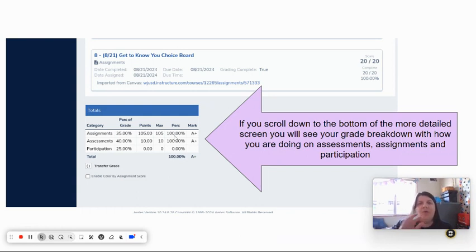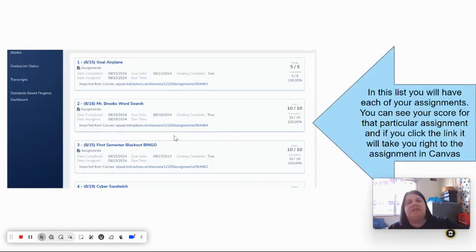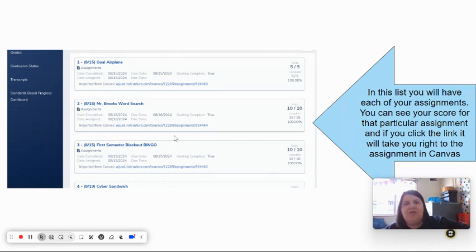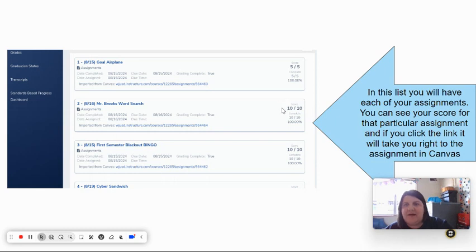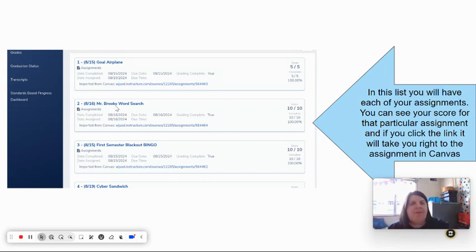Once you have that information, you can look at the individual assignments. You've got all of these assignments right here with your scores at the top. You have the title of the assignment, so if you're looking for something specific, look for that title. Another thing that's kind of cool is if it has a link, that means it's a Canvas assignment.